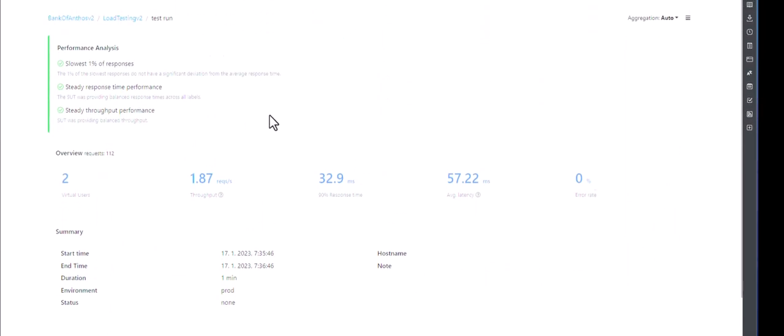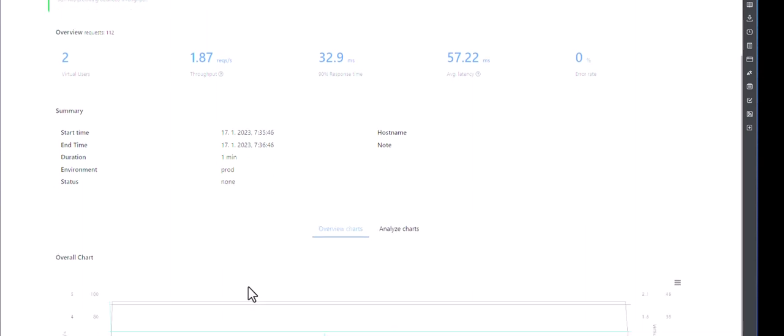And at the top, this is where the deep dive automated feature comes into play. So here you can see the automated performance analysis. So everything is green. So basically since it is a dummy data, dummy application, dummy record, you will not see any issues. So that is why everything is green. And the slowest one percentage of responses do not have any significant deviation. Basically it is comparing the standard deviation metrics to the raw data and it is seeing whether it is deviating or not. And it's also checking the steadiness and the throughput. And here you can see the high level overview of the execution. Virtual users, throughput, percentile response time, latency, error rate, start time, end time, and other details.